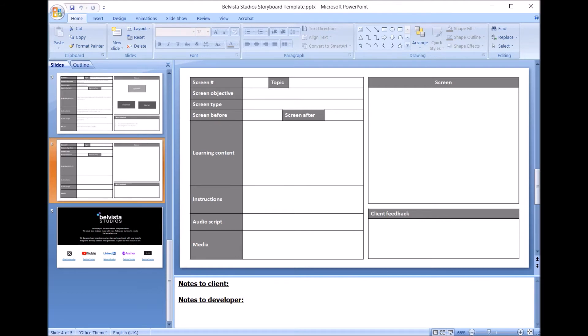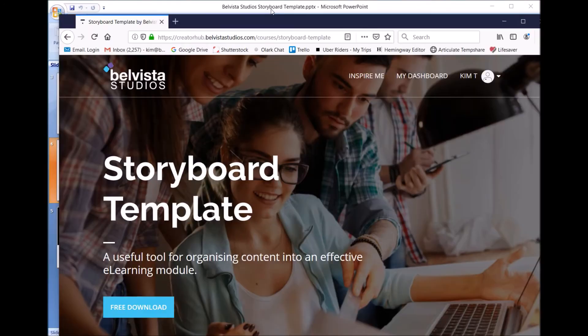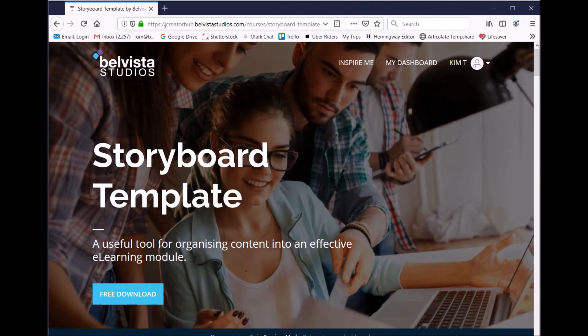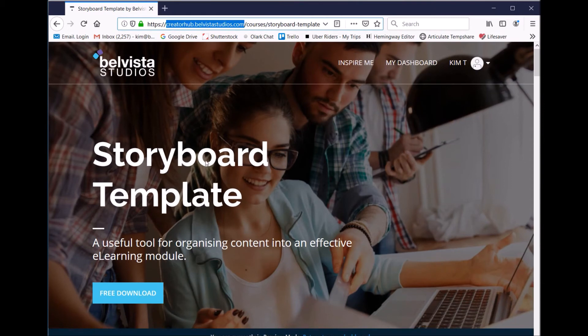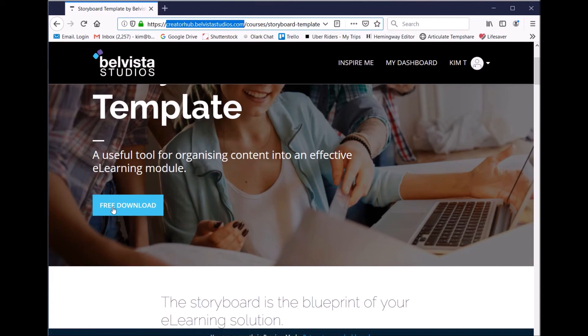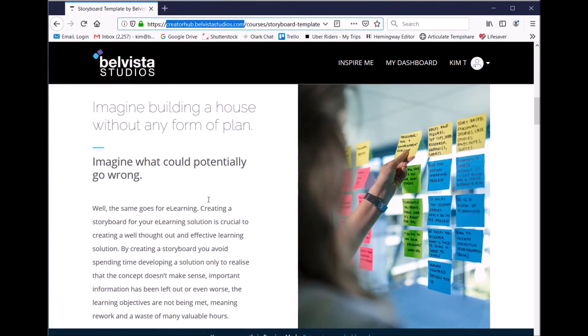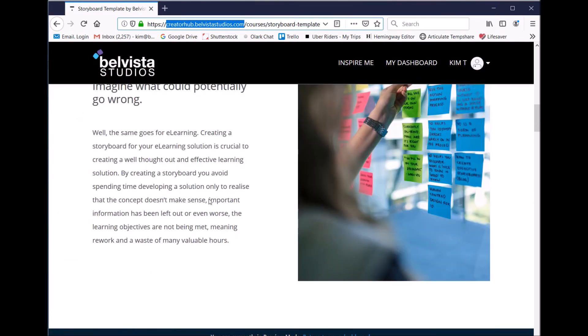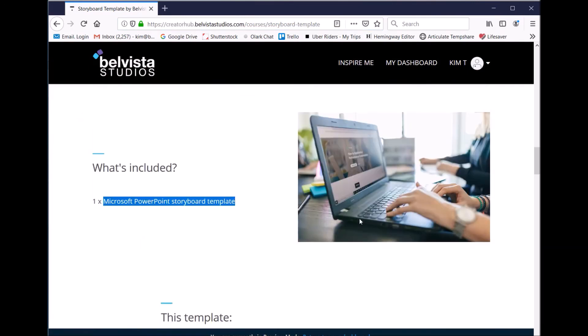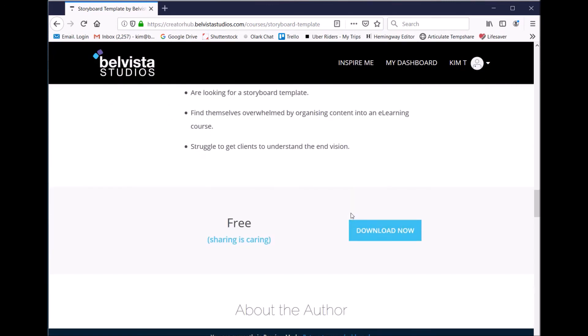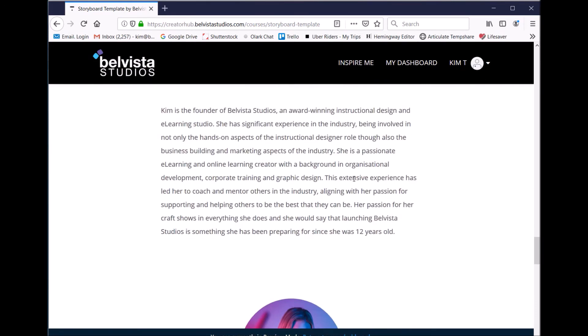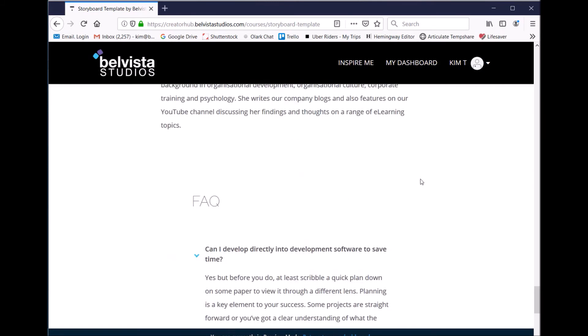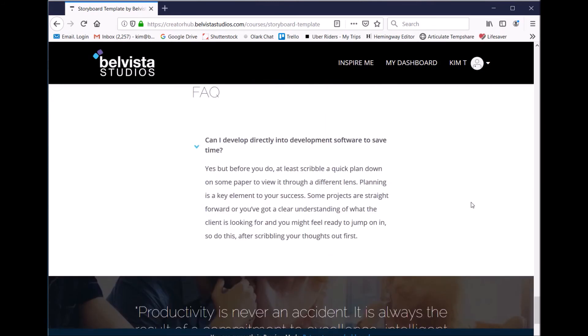So what I'll do is I'm going to show you how to get this template now. So if you jump over to our Creator Hub, so creatorhub.belvistastudios.com, you can jump in to the storyboard template and you're basically able to download it for free. So the page looks like this, and what you're going to get is a Microsoft PowerPoint template like the one I've just showed you in the video, and you can have it to work on and make your amazing creations yourself.